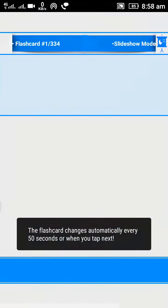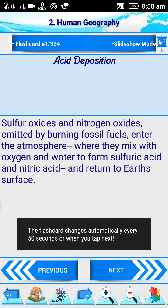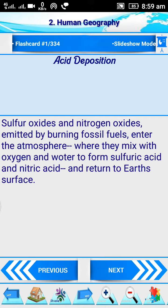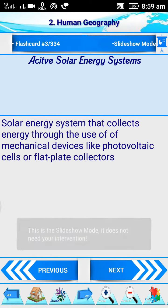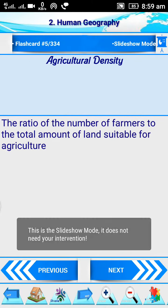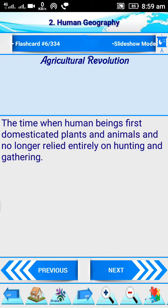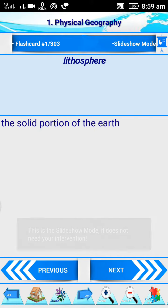Back again in human geography, we test slideshow mode. Slideshow mode is a mode where questions come in a slideshow like a Microsoft PowerPoint presentation — what is acid deposition, what is active solar energy, what is agriculture density, and so on. If you do not click the next button, it automatically changes over in slideshow mode.